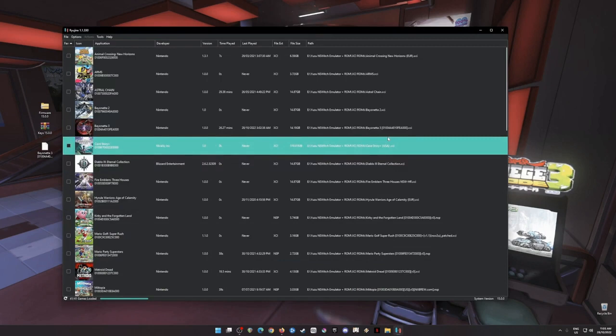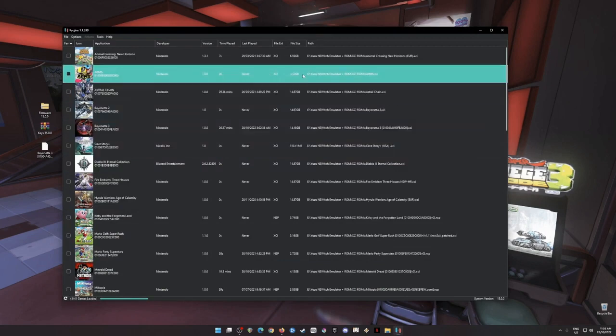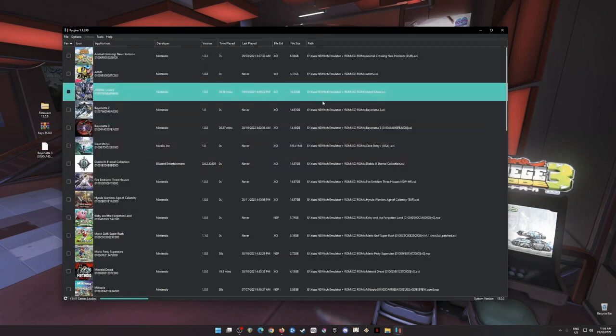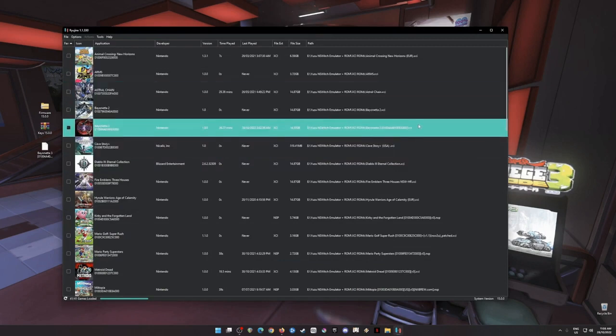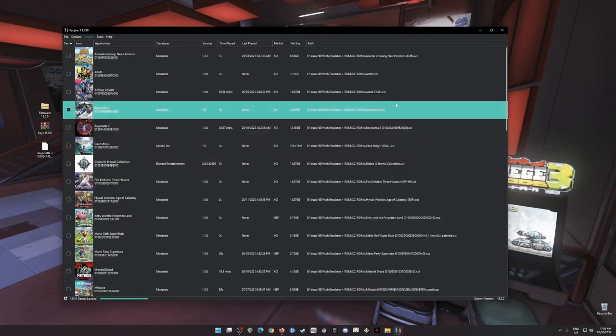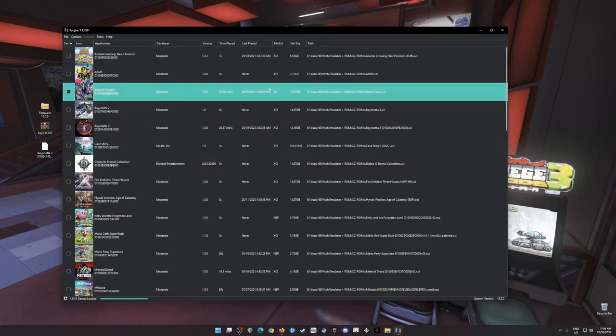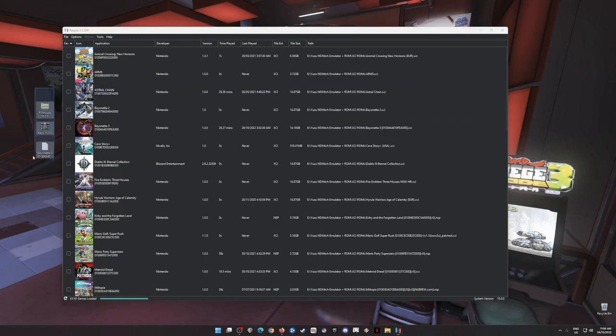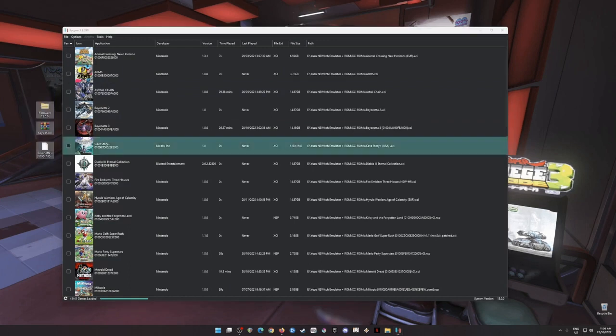So what's the next thing that you need to do? Let's assume that you have already installed Ryujinx emulator. You will not be able to play Nintendo Switch games because you will need to have and install these files here.